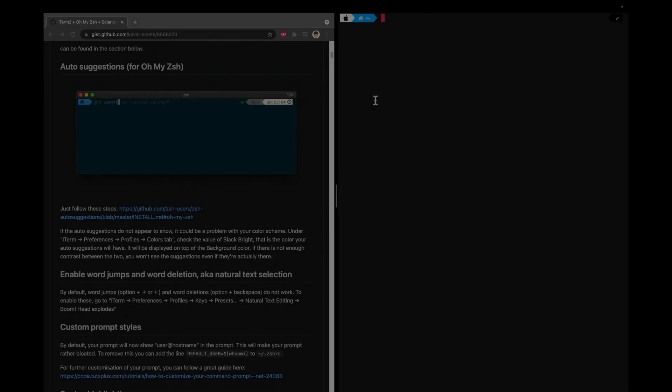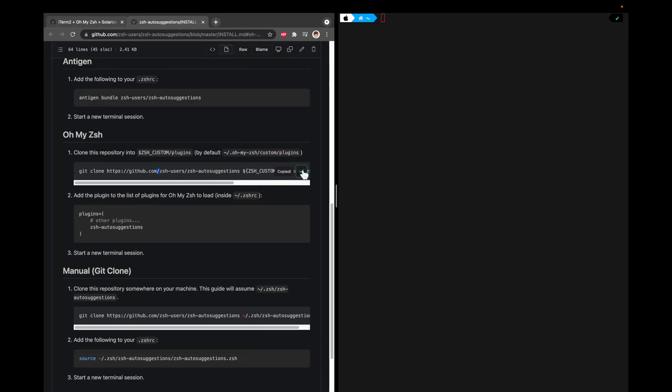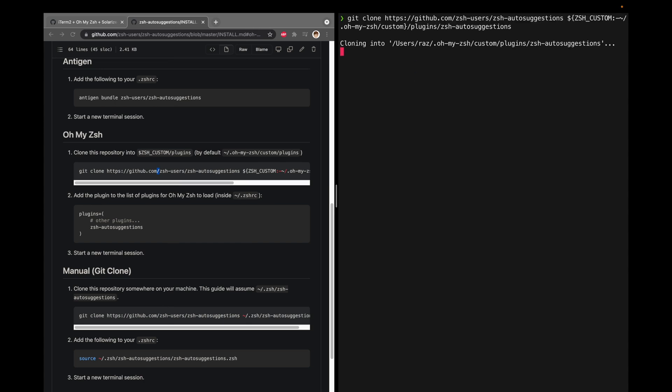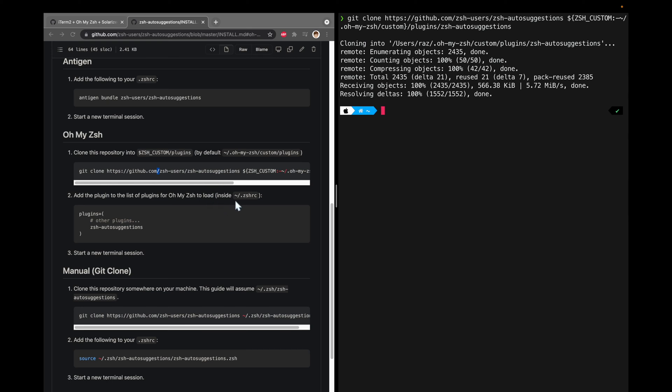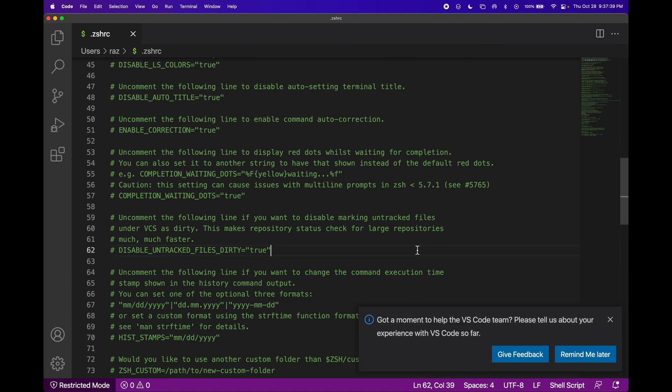We're now going to install auto suggestions so that we get suggestions inside of the terminal. Go to this link. We need to first clone this repository — paste that command in. Then we need to go to .zshrc, so type in code ~/.zshrc and open that up. We need to go to plugins and add in zsh-autosuggestions. Look for plugins here and then paste that in. Save. Now we should get auto suggestions but to do that we need a new terminal session.